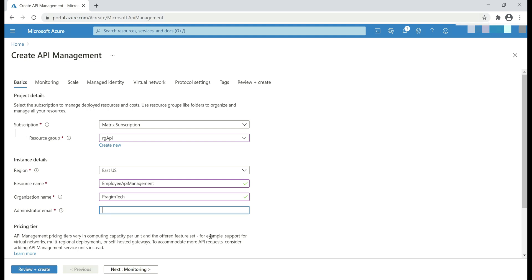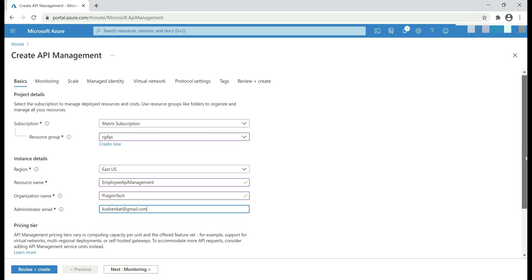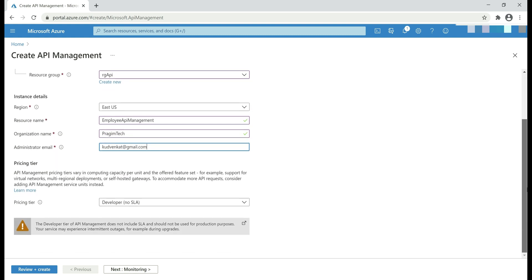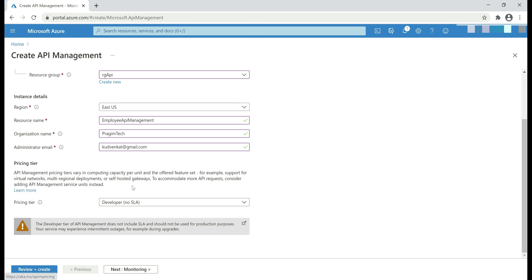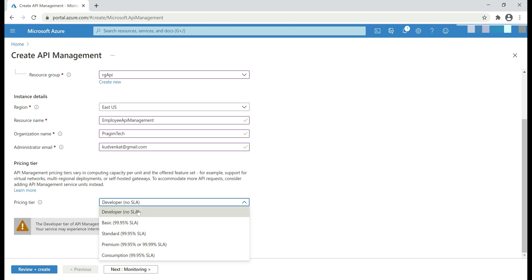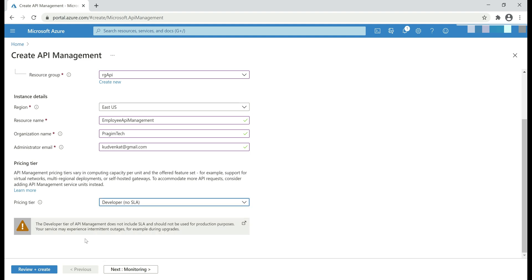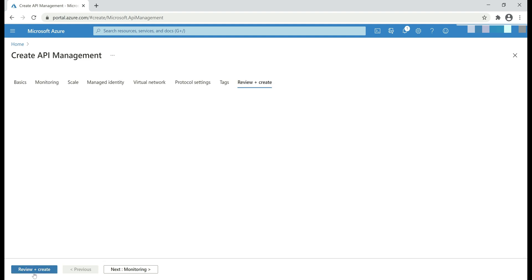Next, administrator email. It is this email address to which API management will send all notification emails. Finally, pricing tier. If you want to explore all the pricing tiers, then click on this learn more link. I'm going to stick with this developer pricing tier and then click review and create.